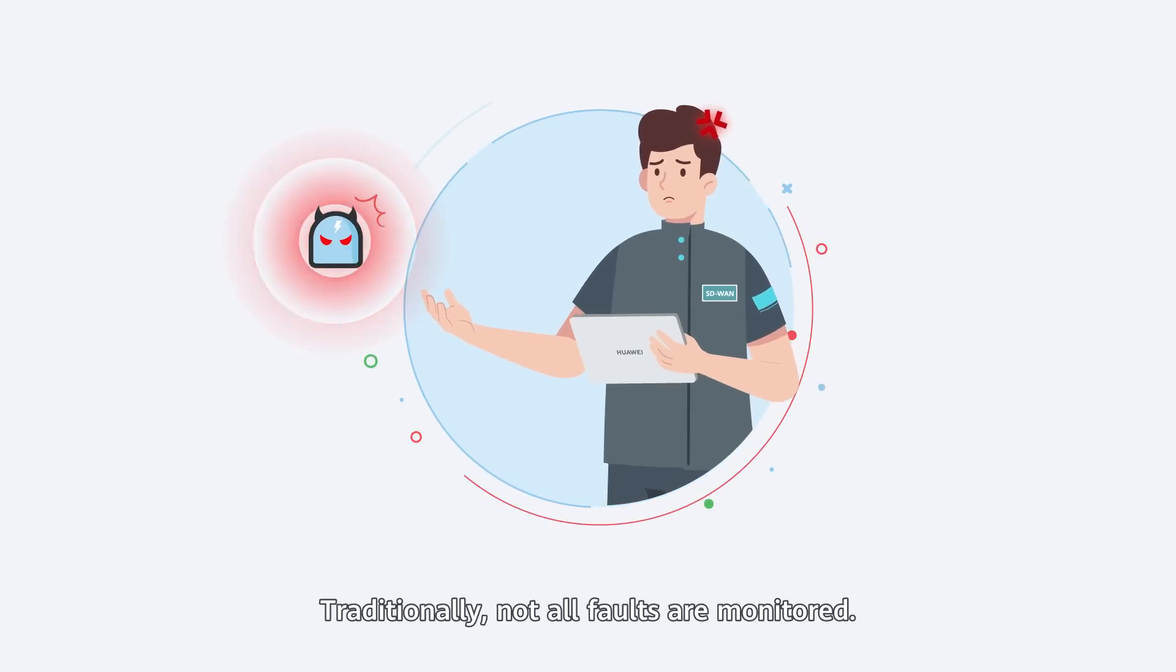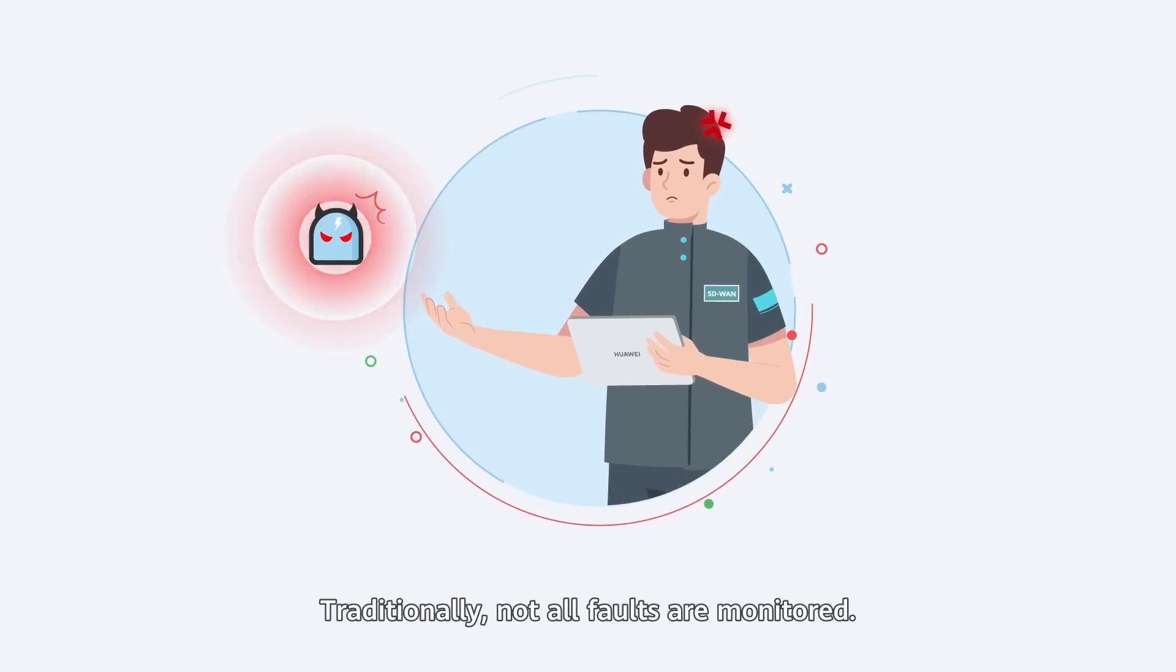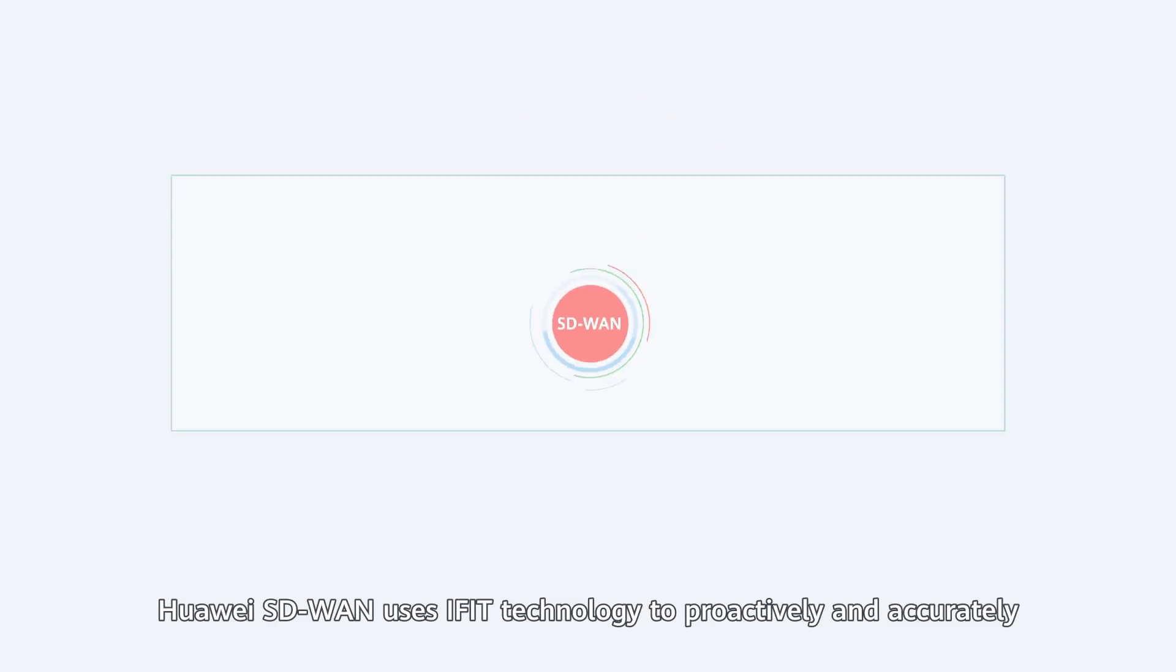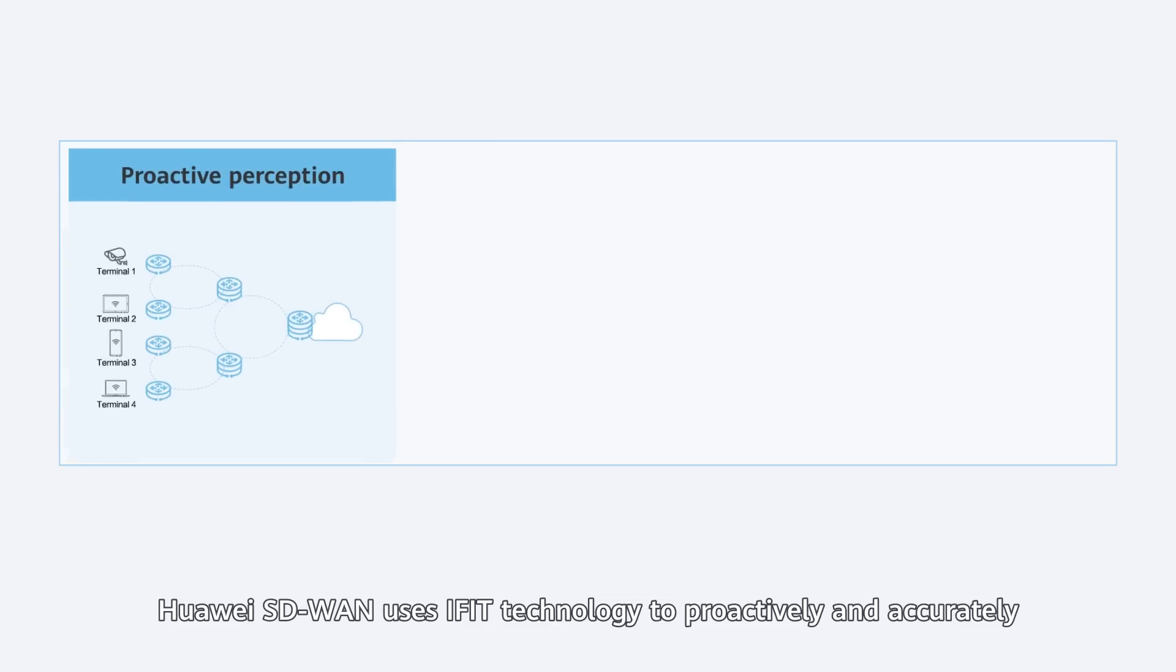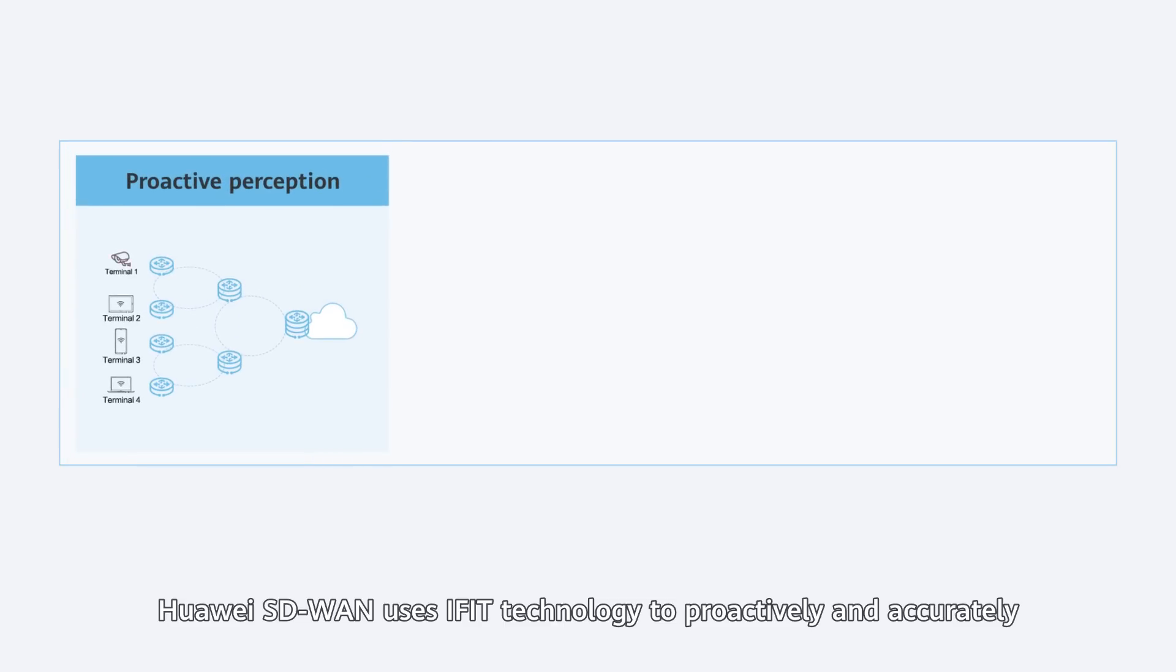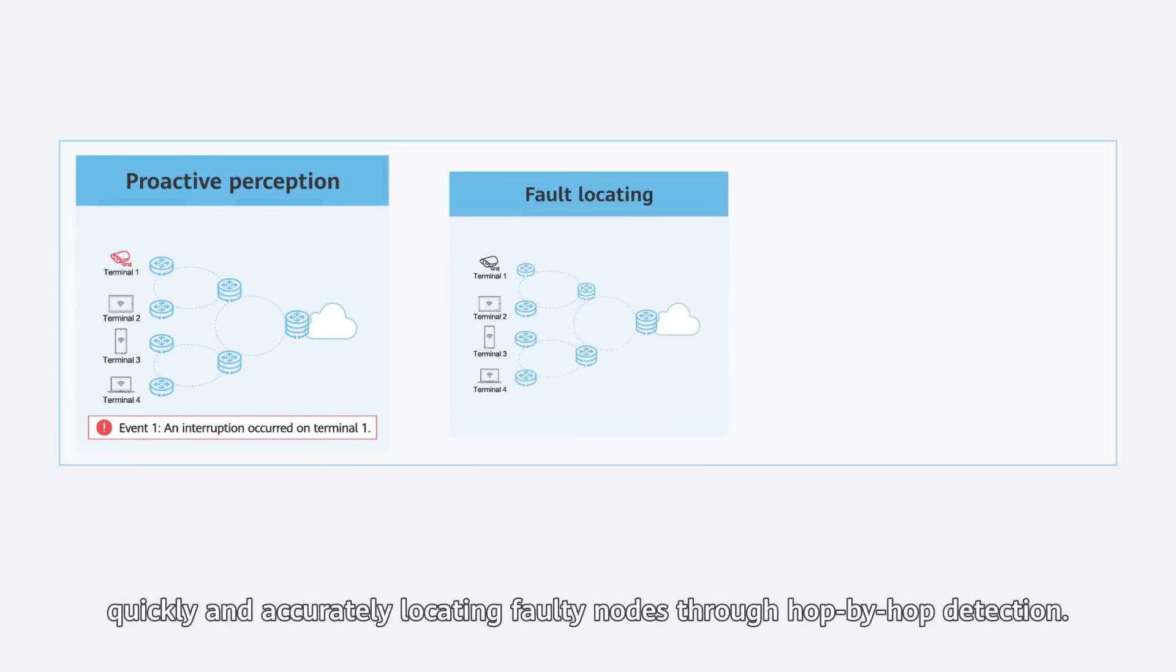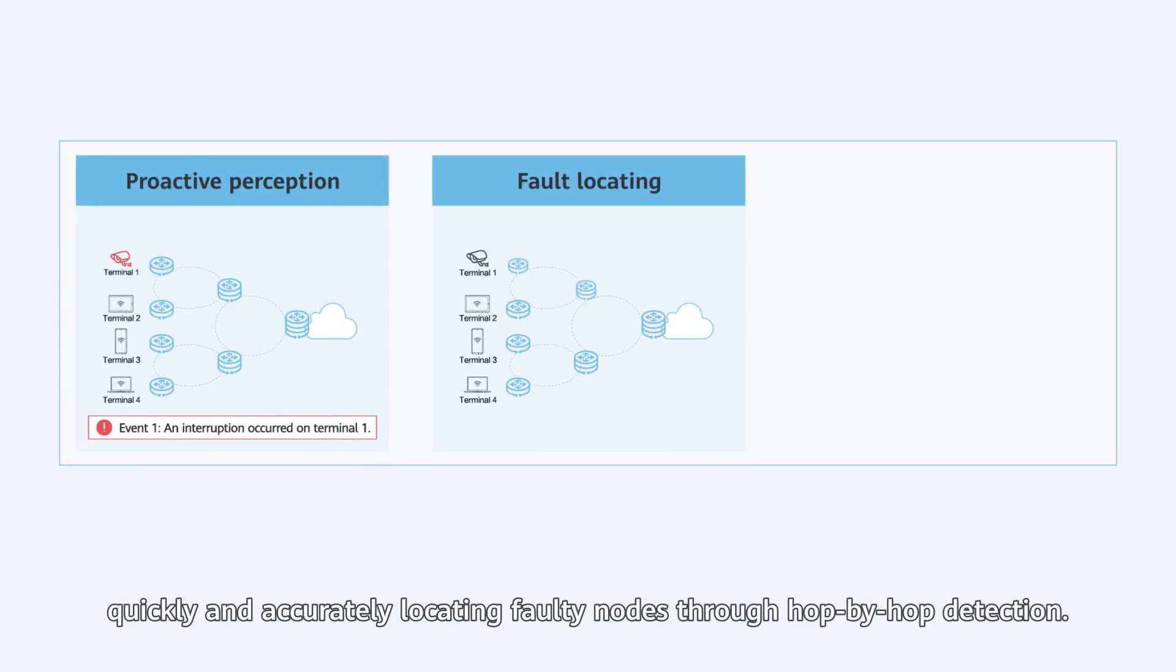Traditionally, not all faults are monitored. Huawei SD-WAN uses iFIT technology to proactively and accurately detect the actual service status in per-flow and per-packet modes, quickly and accurately locating fault nodes through hop-by-hop detection.